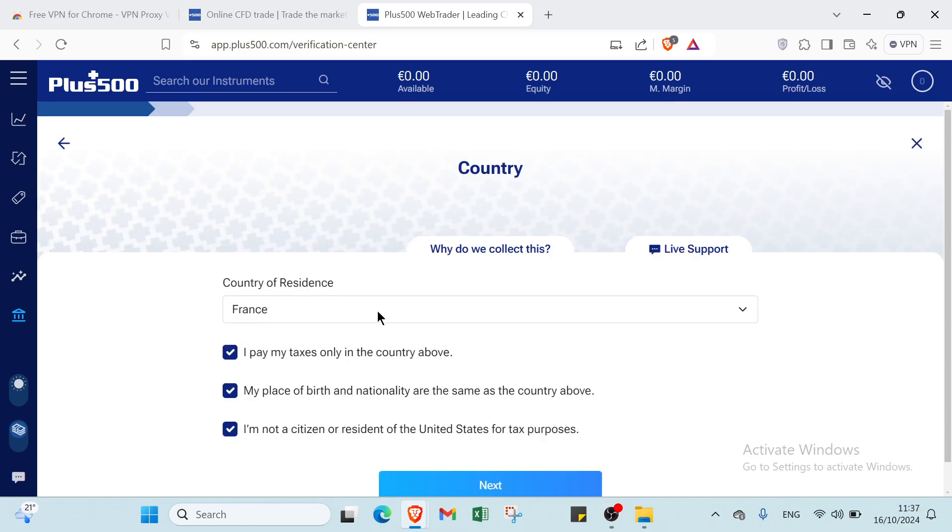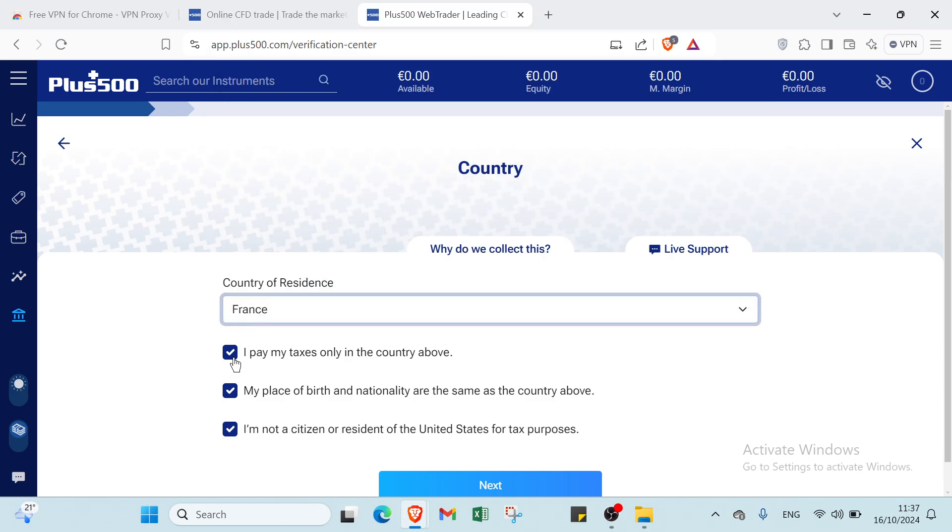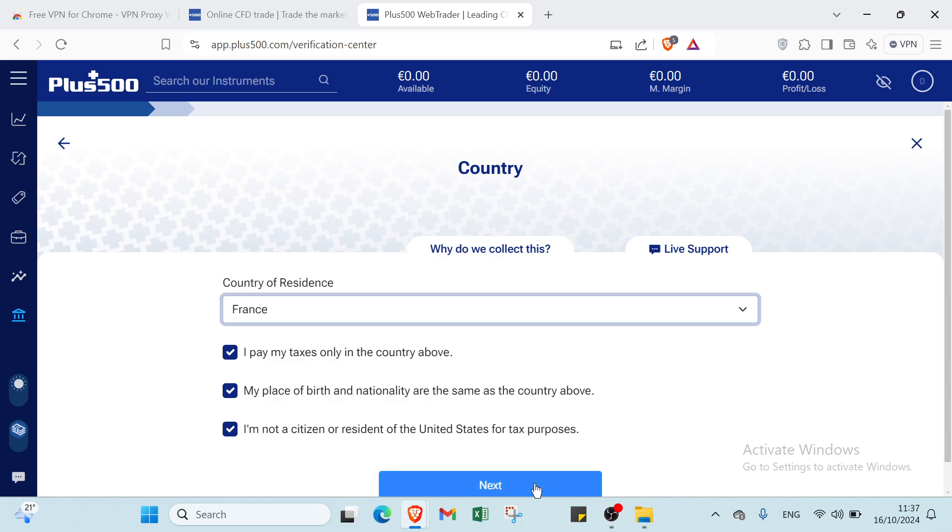Once you do that, you will find another page. Here we have why do I need this. So you have to select here the country. Then we have I pay my tax only in the country above. My place of birth and nationality are the same as the country above. I'm not a citizen or resident of the United States for the tax purposes. So you click over next.